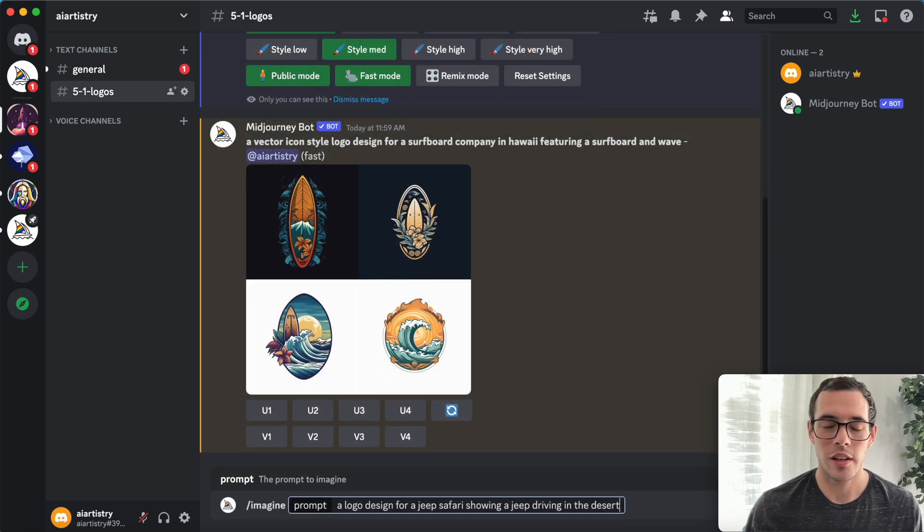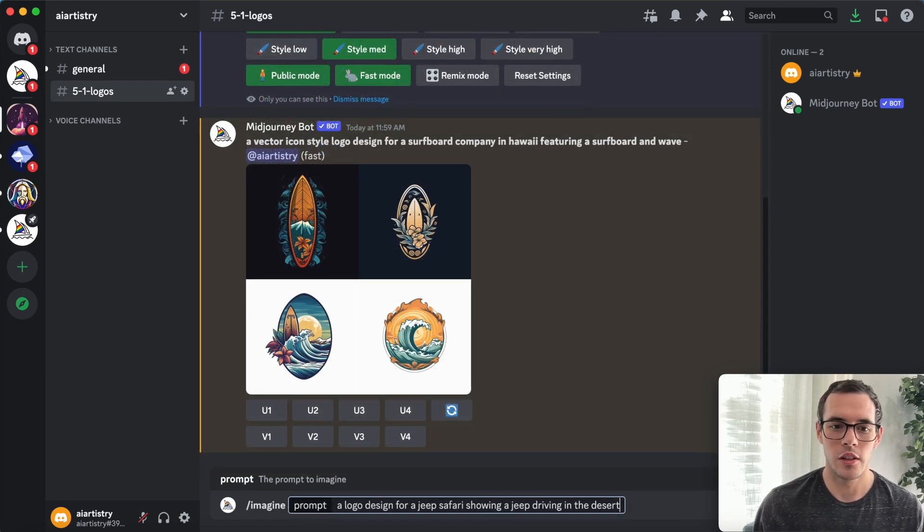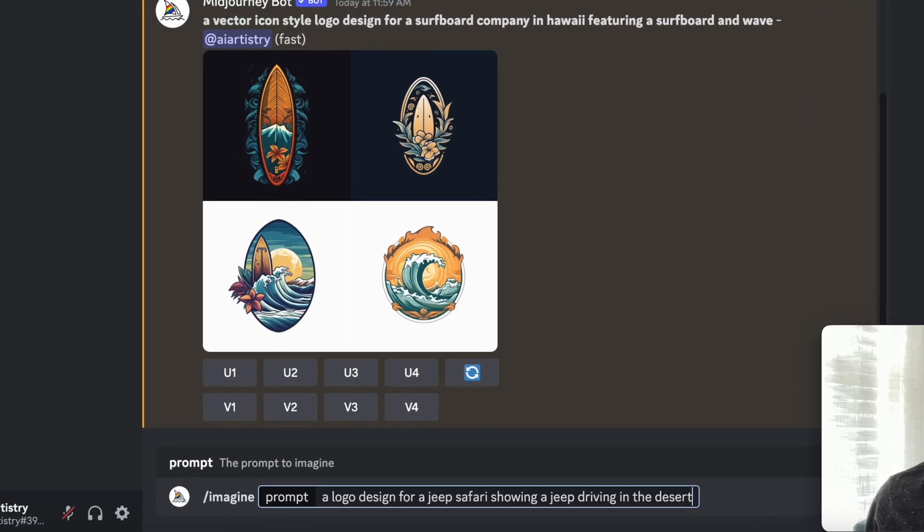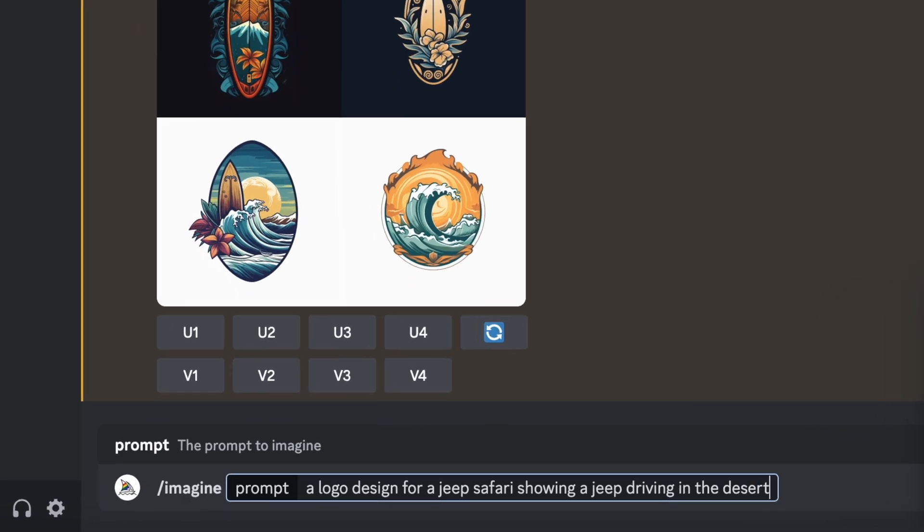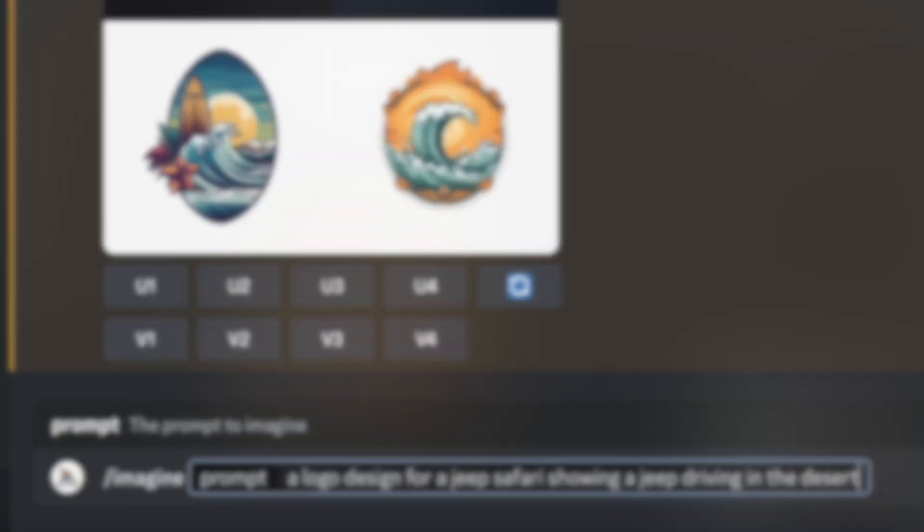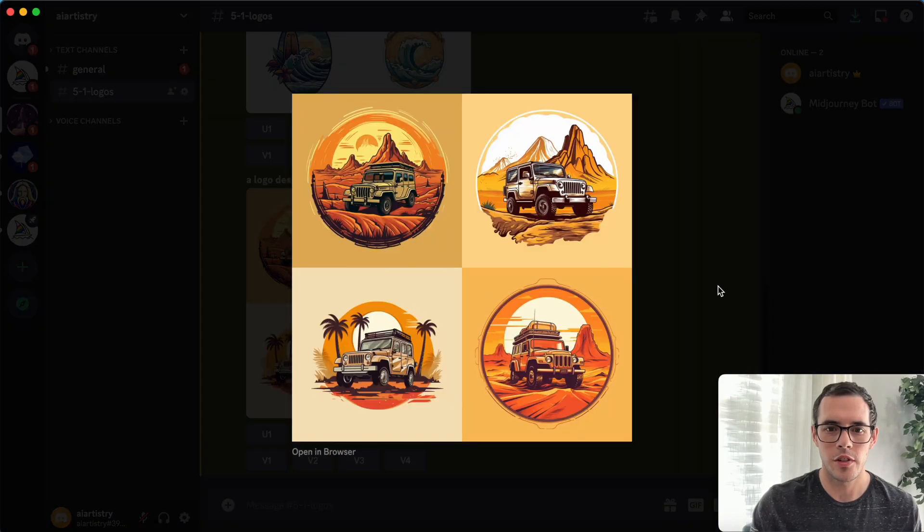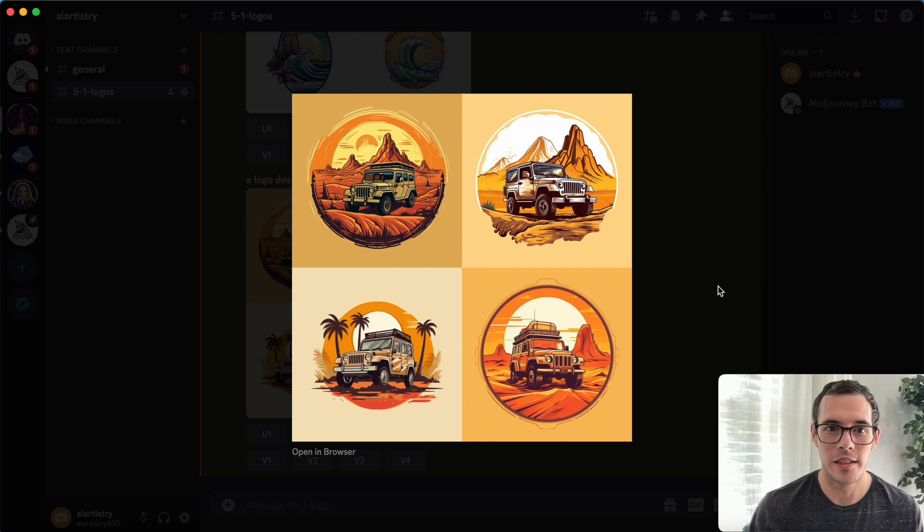Okay, so for our second prompt, we are going to use a logo design for a Jeep safari showing a Jeep driving in the desert. Alright, so we've got our results for our second prompt, and these look amazing.